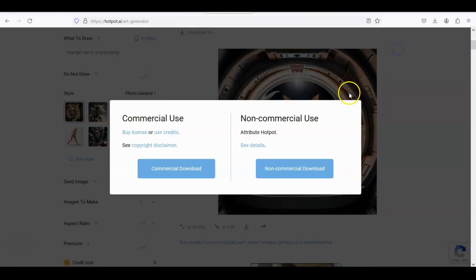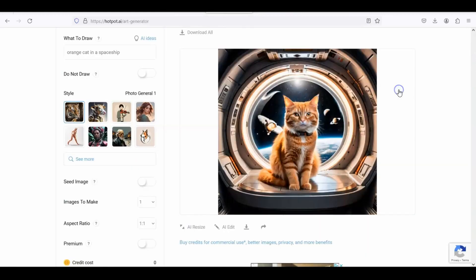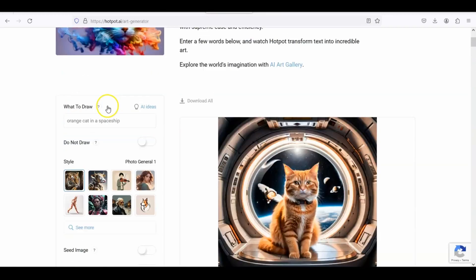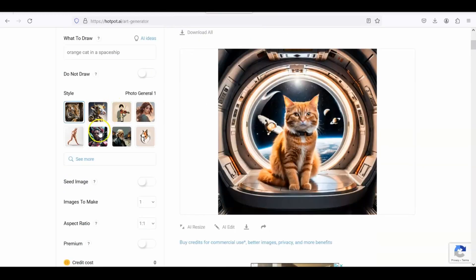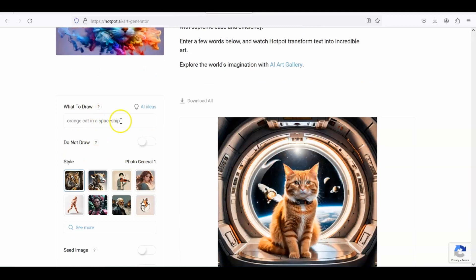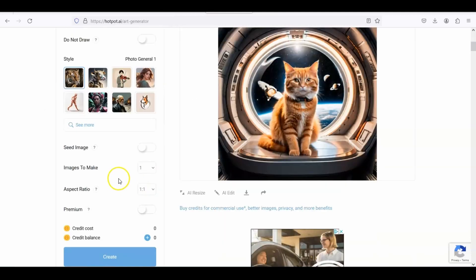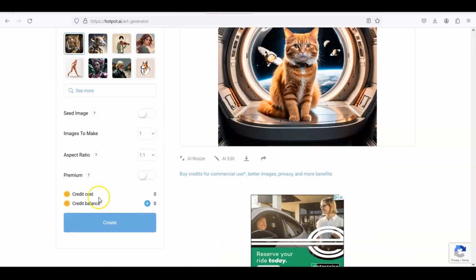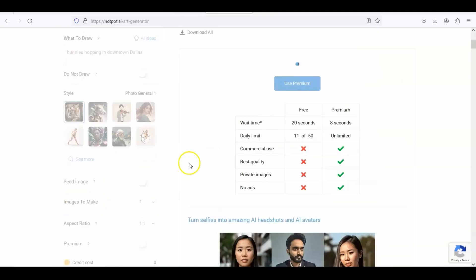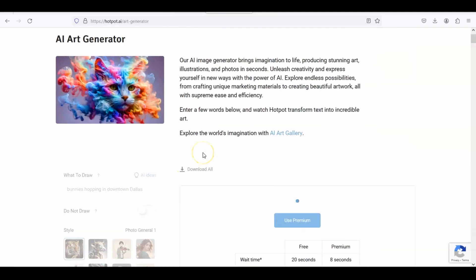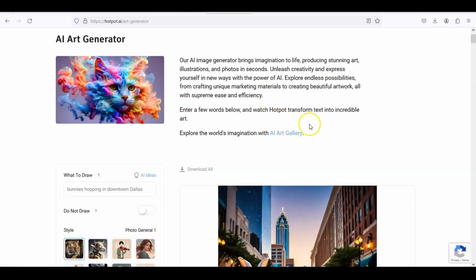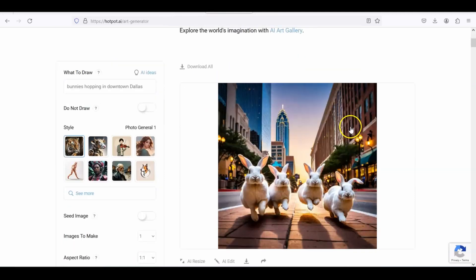All right, let's try a different idea. I'm going to put bunnies hopping in downtown Dallas, and I'm going to scroll down to create and I'm going to wait about 20 seconds. Very cool, look at that.